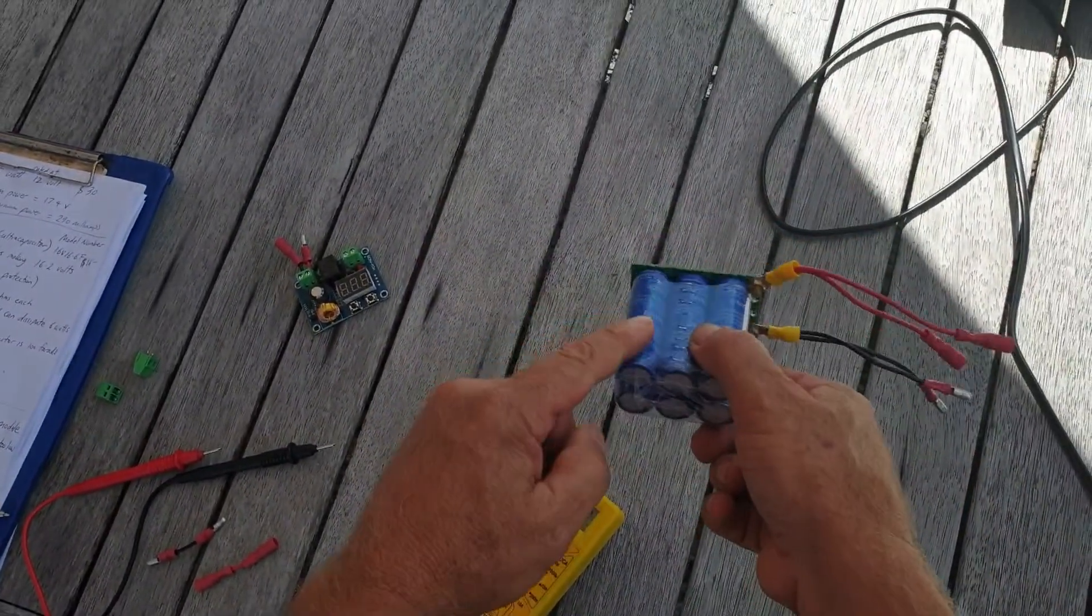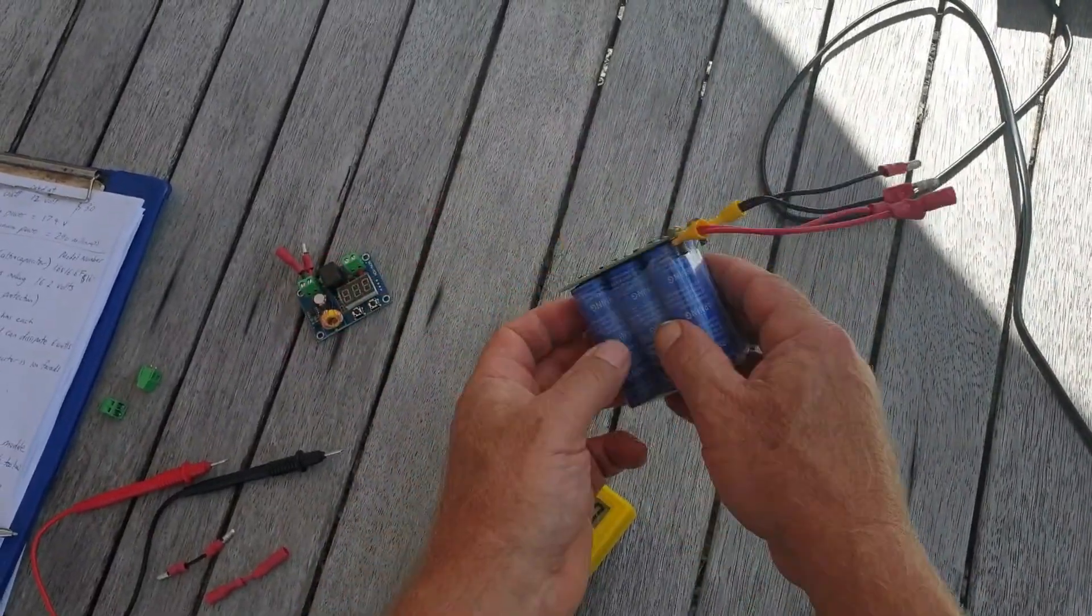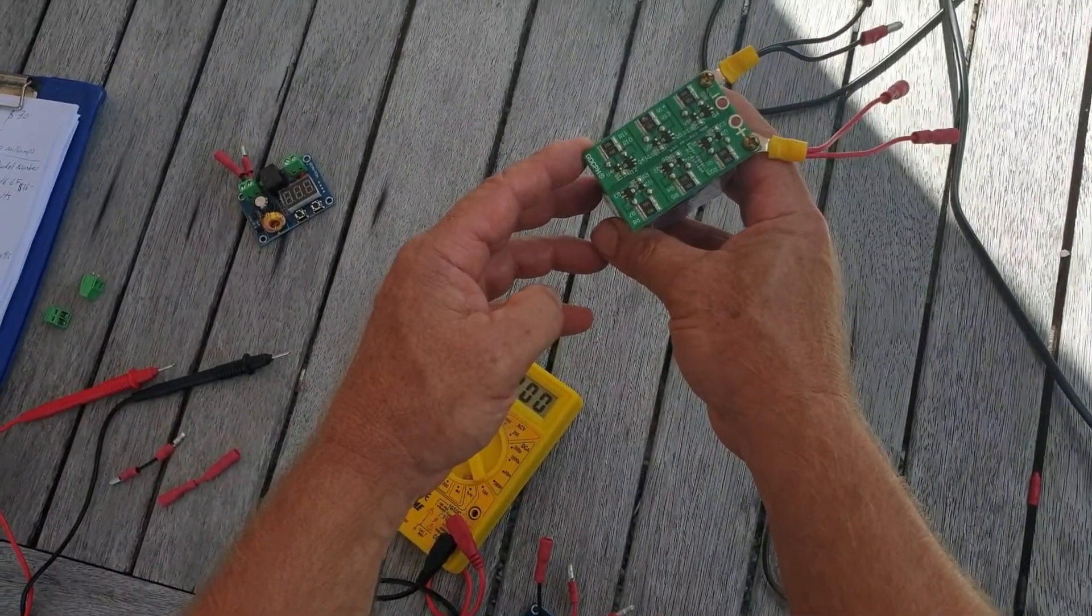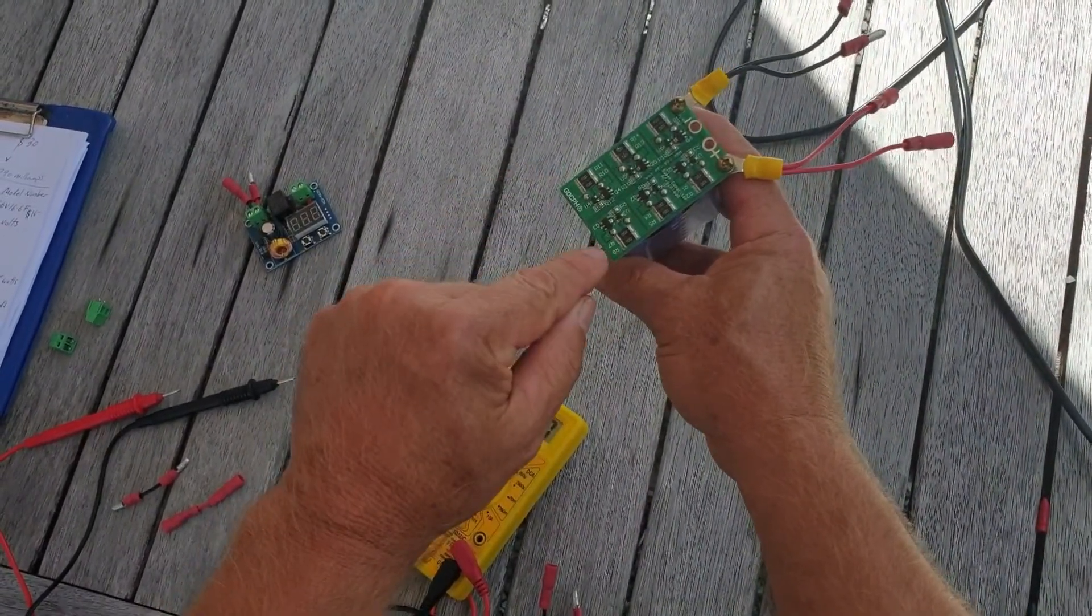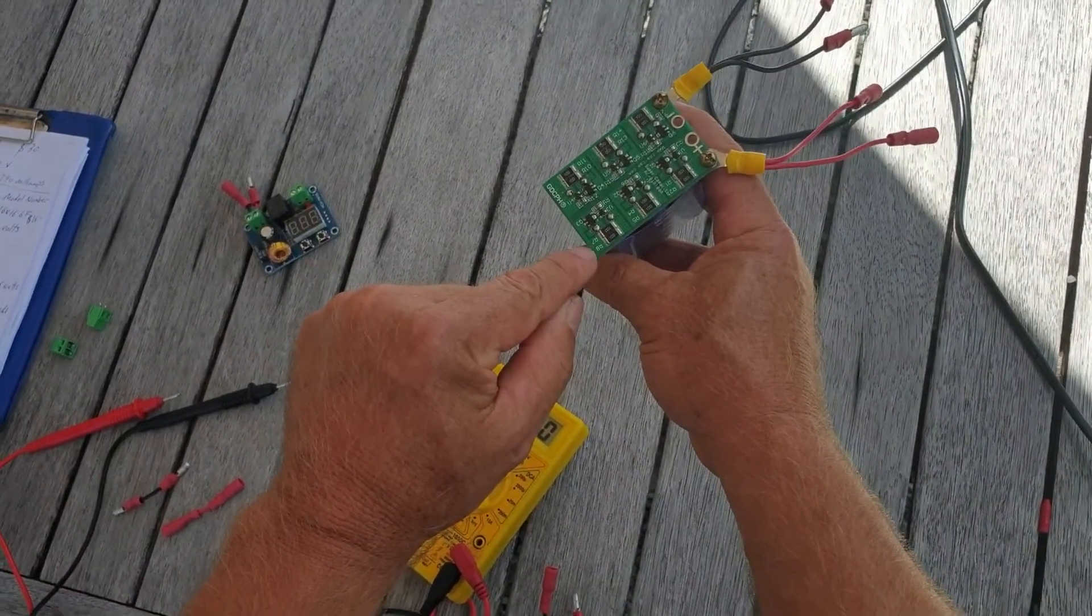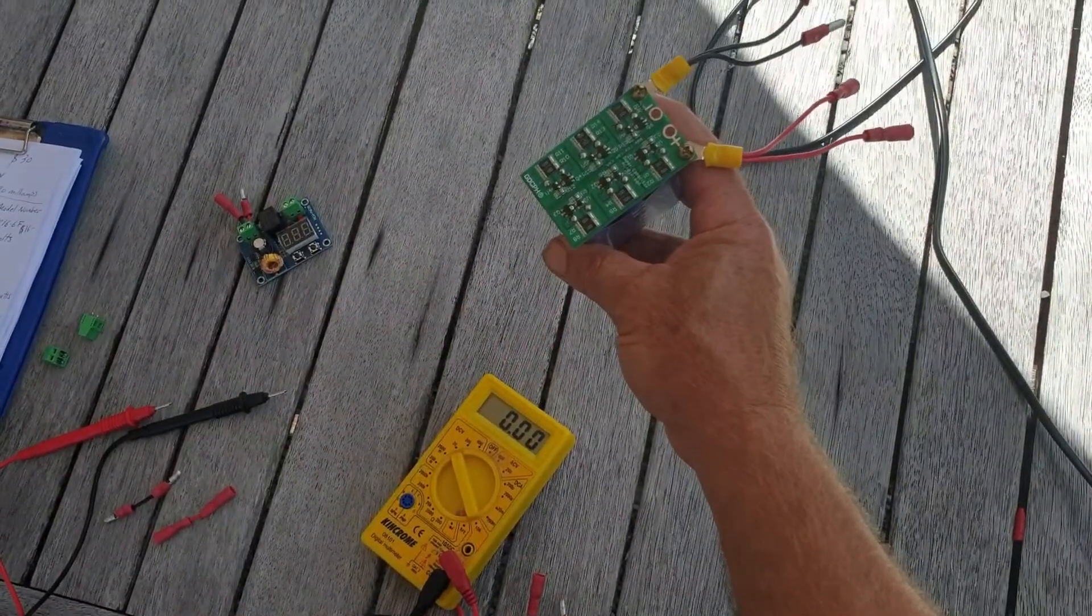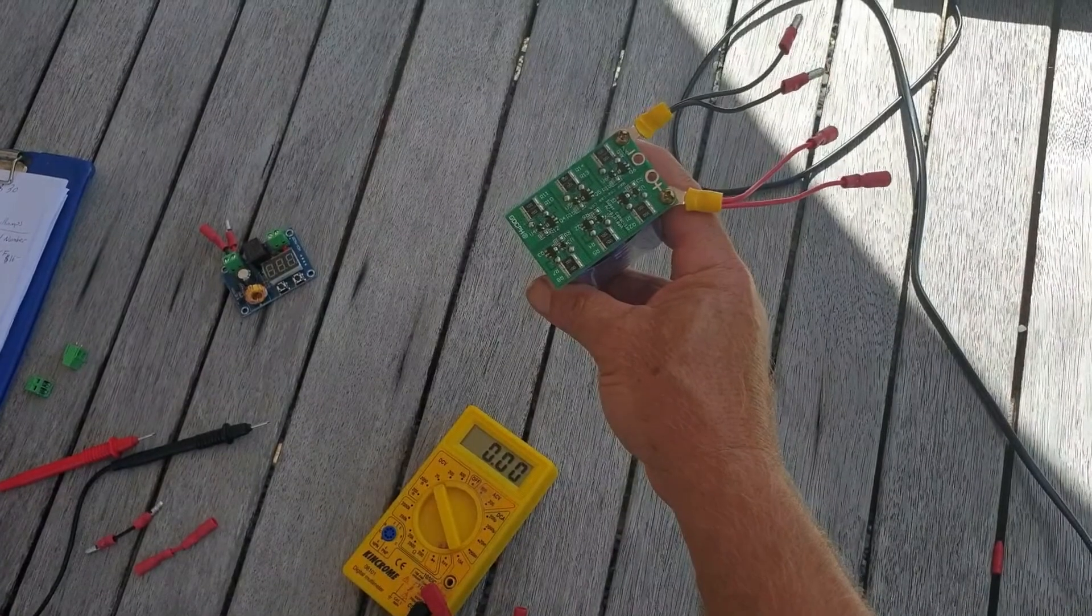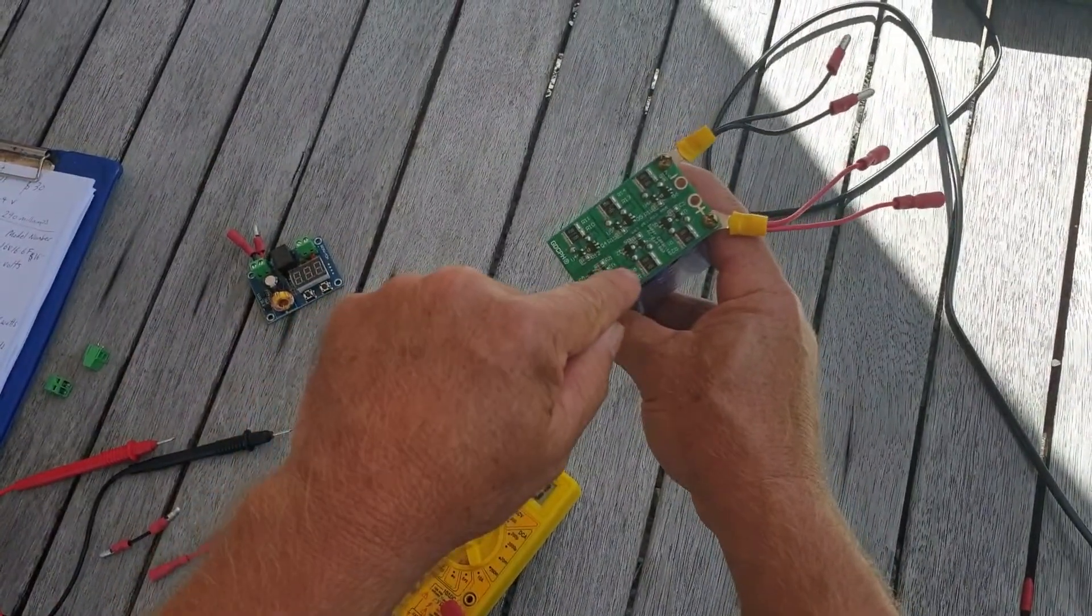There are six 2.7 volt super capacitors in here, and on top is a protection board, essentially over voltage protection. If you look closer, you can see these little resistors, two 10 ohm resistors in parallel, so they're 5 ohms each. So 2.7 volts squared over 5 ohms means that these are about one watt each.